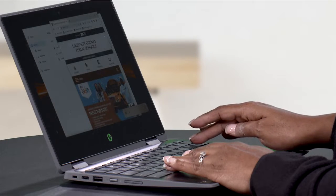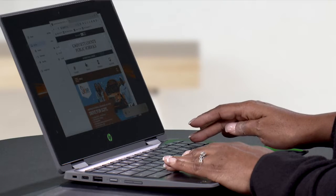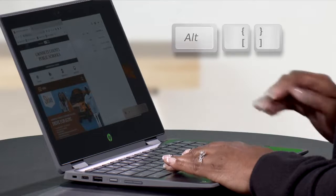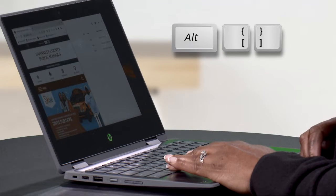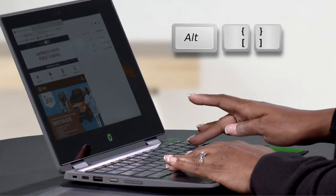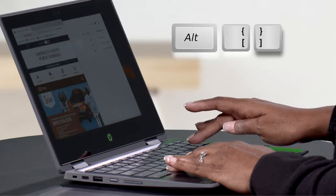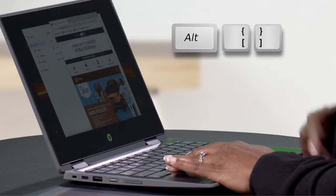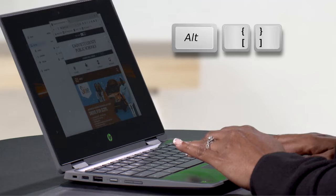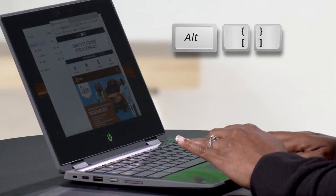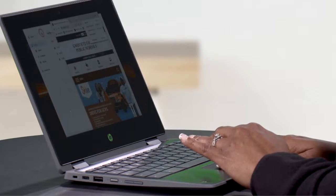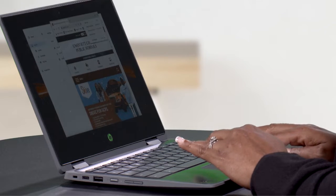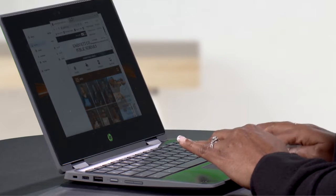The first way you can split your screen is using a keyboard shortcut. If you press the Alt key and one of the bracket keys, it will split your screen. If you select the left bracket, it will move the window to the left, and vice versa. Then simply drag your second window to the other side.